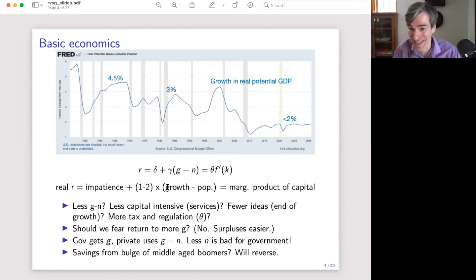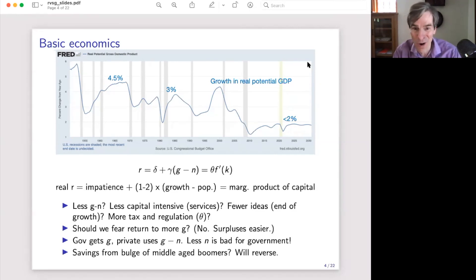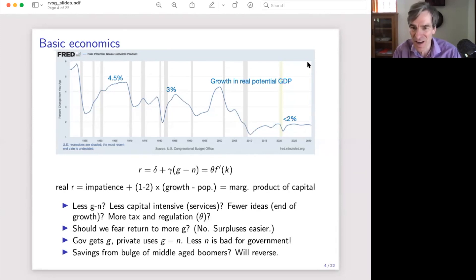Why did slow growth happen? Production is less capital-intensive, we're moving more to services, maybe we're running out of ideas as Chad Jones suggests, or — my favorite because I work at Hoover — the marginal product of capital is held down by a taxed, regulated, and increasingly oligopolized economy. I don't have anything new to say about those options, but those are good stories for why long-term growth is lower. And should we fear G growing and R growing more, causing trouble for the government? I'm going to say no, because as G goes up, everything gets better and government surpluses are much easier in a higher-G economy.